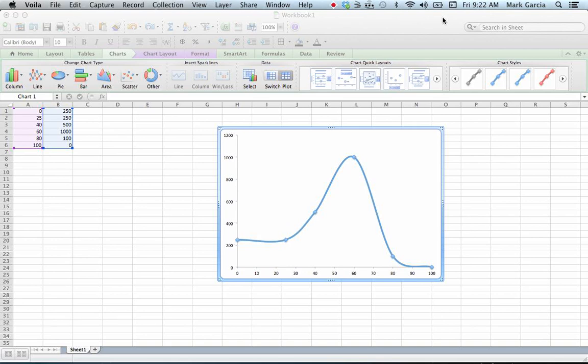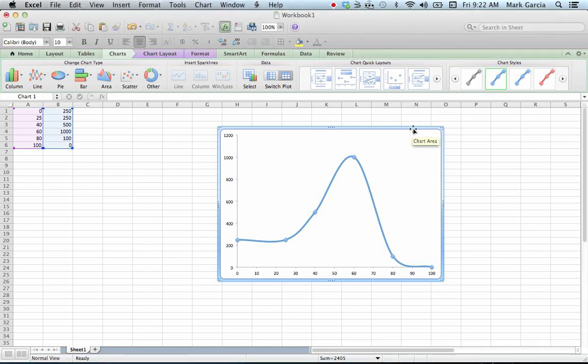In this tutorial I'm going to show you how to take a graph you've made in Microsoft Excel and paste it into Word and format it the proper way.